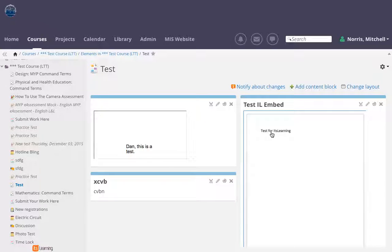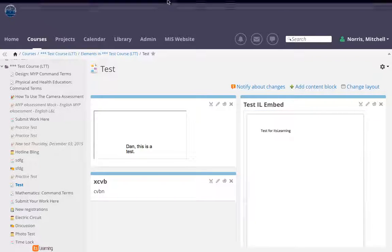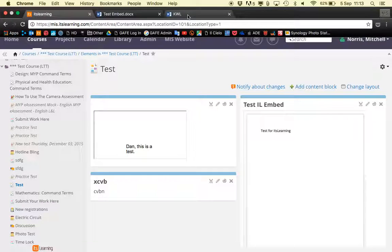Finally, I need to add a link for users so that they can actually edit this document. Unfortunately, we can't edit within It's Learning, but you can create a link where students can click or teachers can click and update that document.